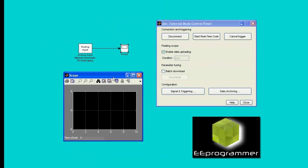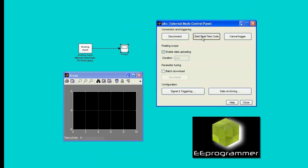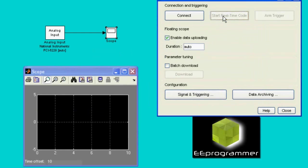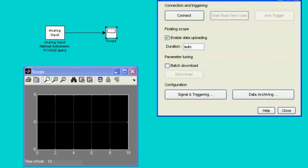And then, start real-time code. Now, I change the sensor position. You can see the output from the scope.